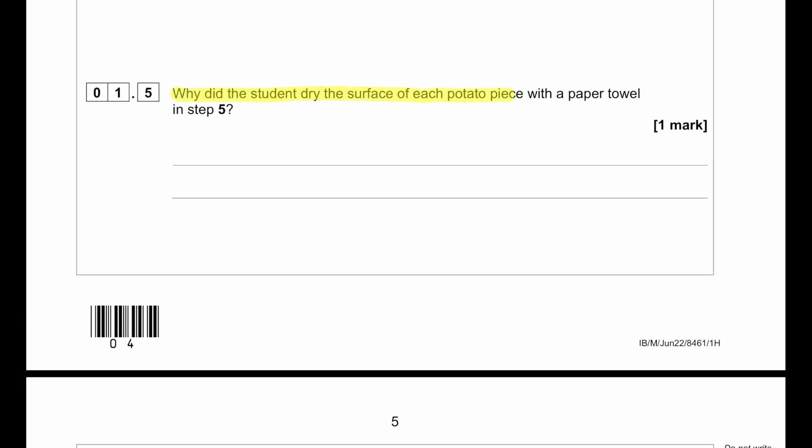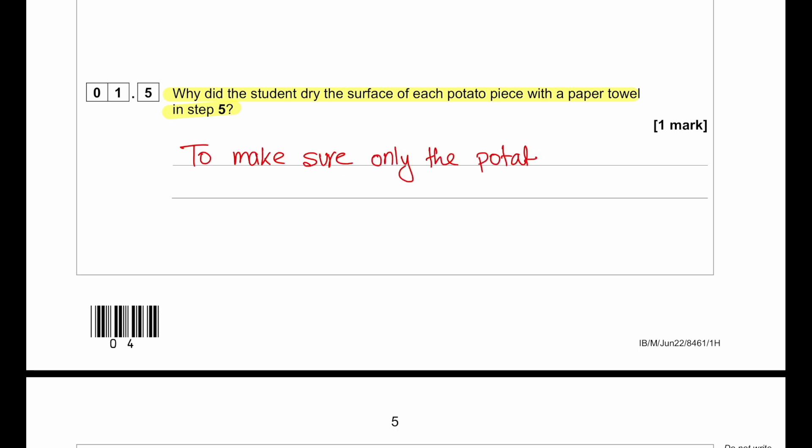Why did the student dry the surface of each potato piece with a paper towel in step 5? The student is trying to remove excess salt solution or water from the surface. The answer is: to make sure only the potato mass was measured.